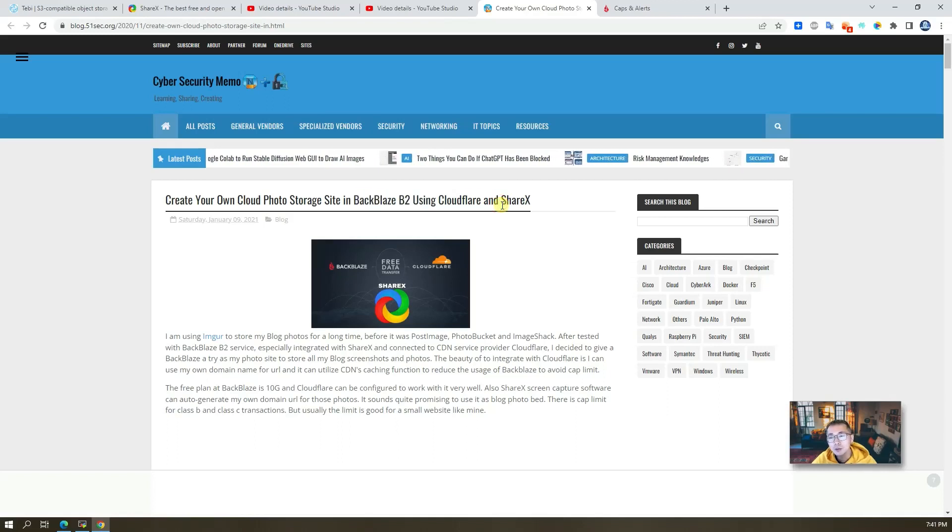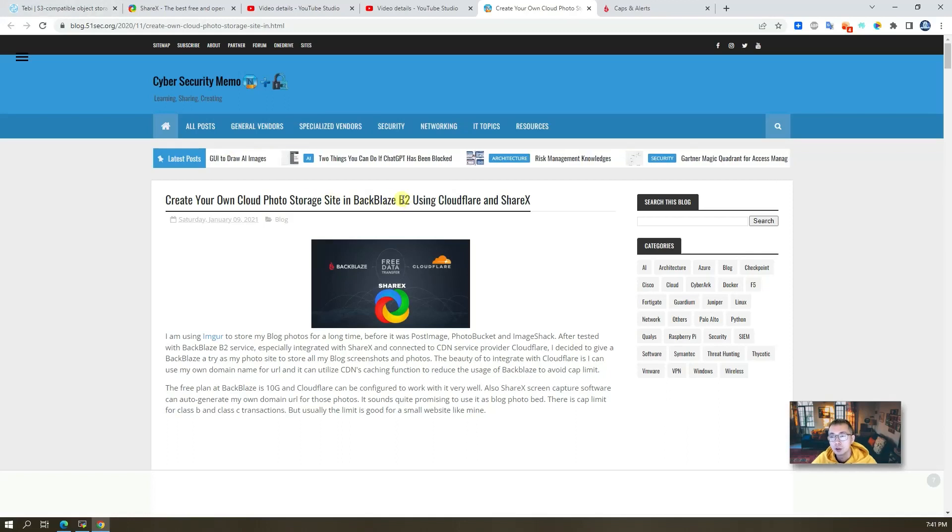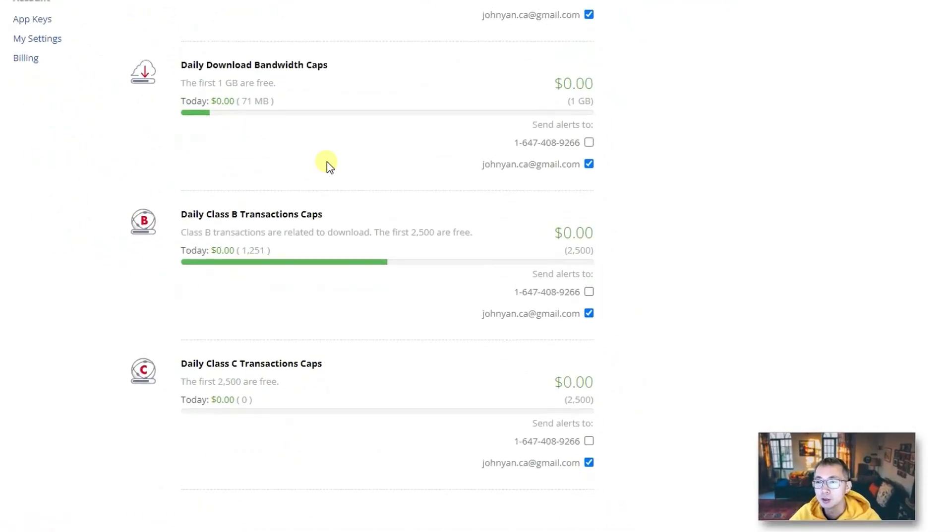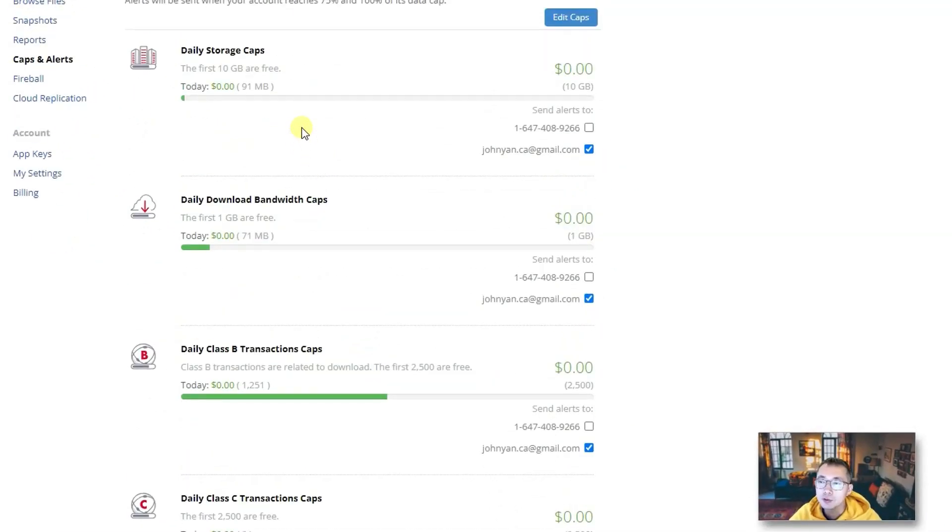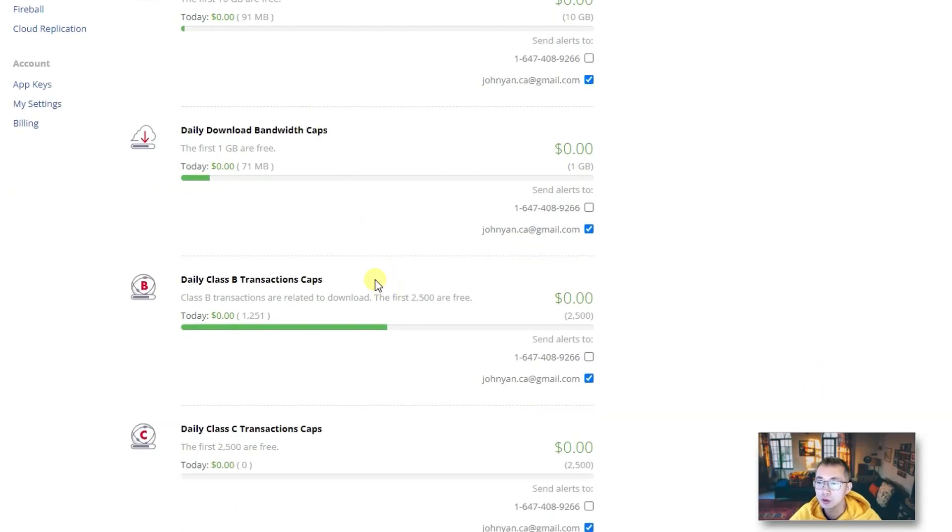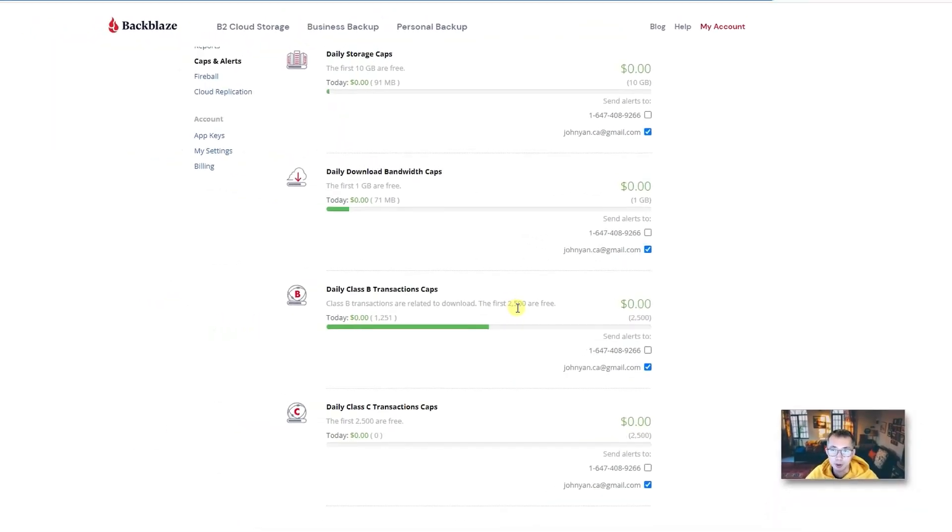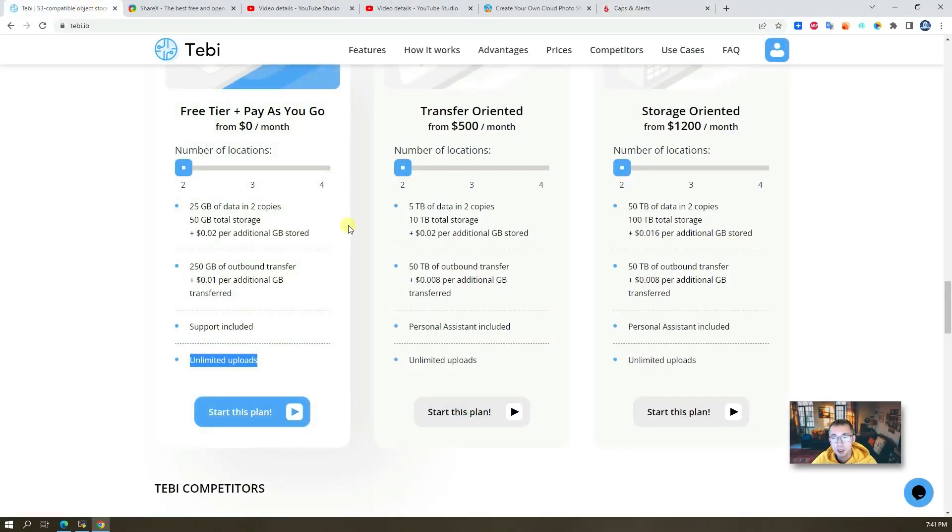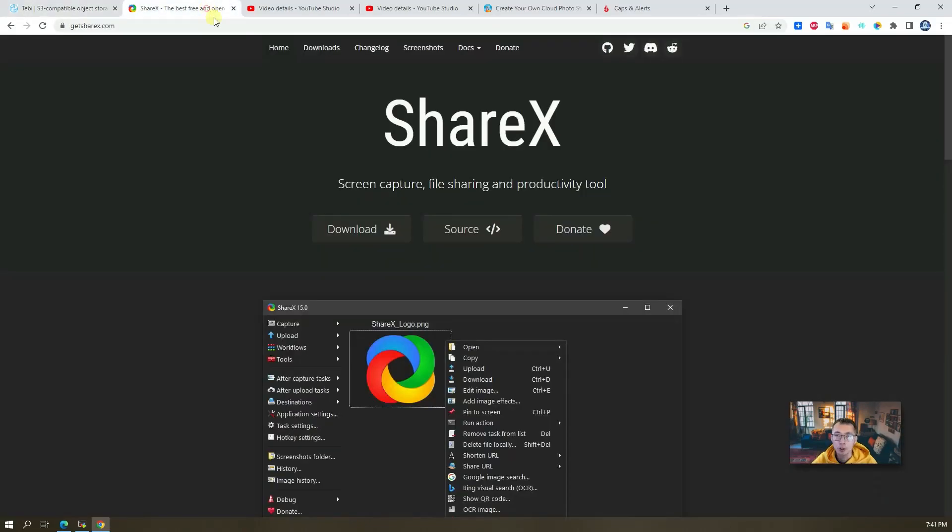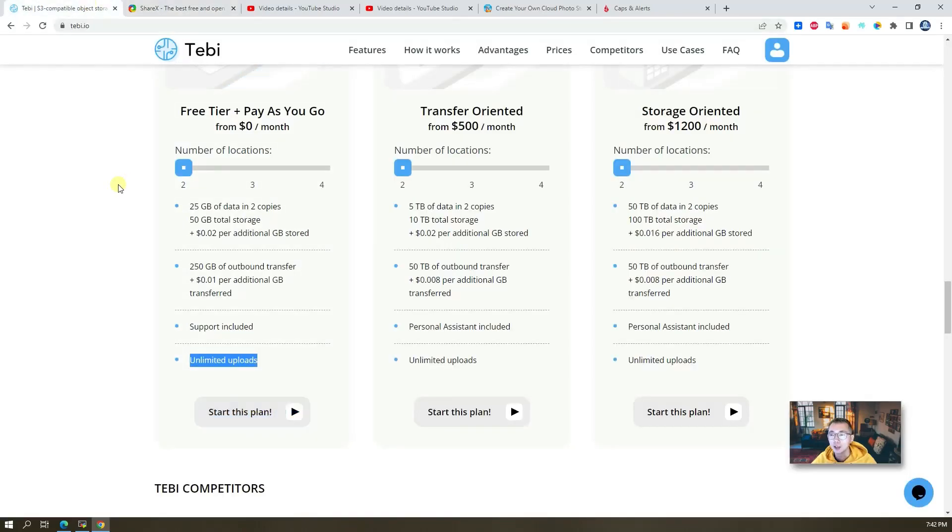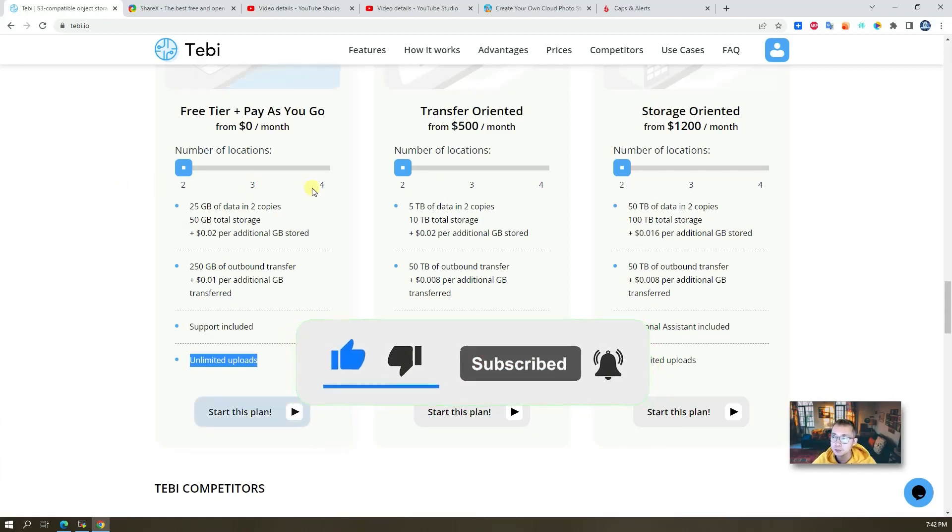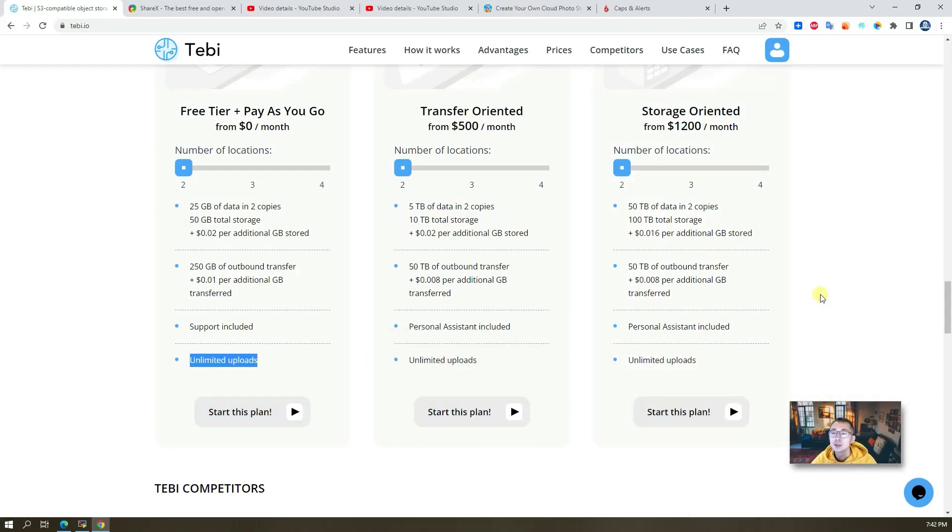There's one reason I like tabby.io over Backblaze B2. That's because of the limitation from Backblaze. I only have 90 MB files, but because of the Class B transaction cap of 2500, I easily reach the limitation. Since I found tabby.io, I already transferred my new screenshots to tabby.io with ShareX integration. One click, one key to capture the screenshot and automatically upload to tabby.io, then you get the URL to paste into your blog post or any web application. Now let's start.